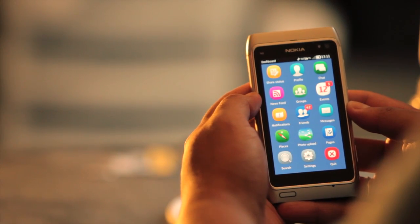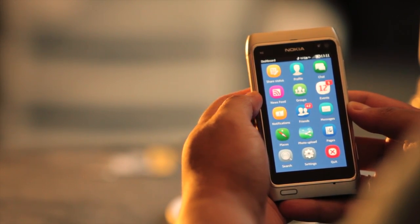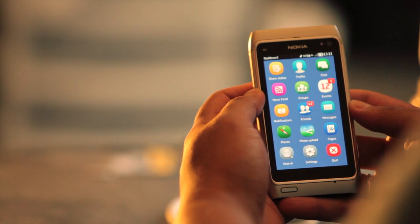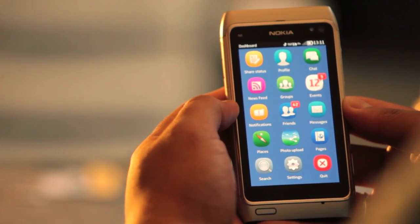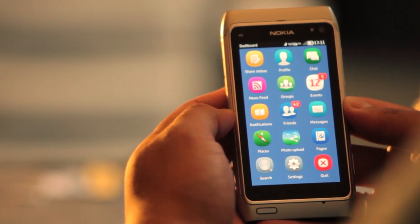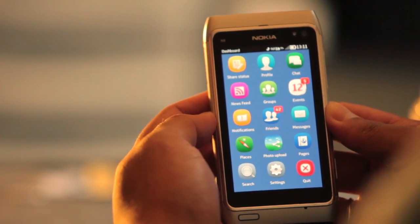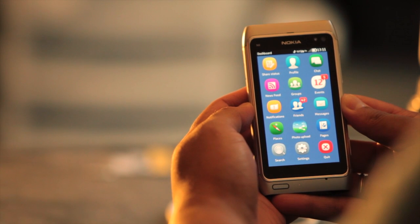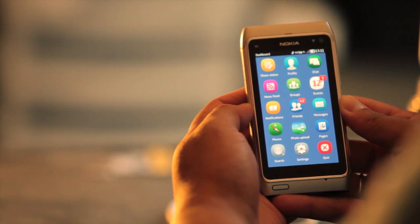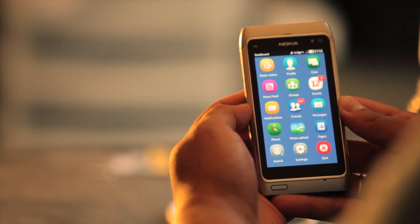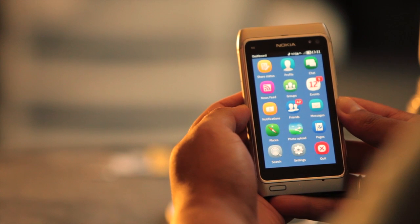Version 1.4 also brings bug fixes. And that's basically it. FMobi is now available at the Ovi Store for $1.99. I think it's pretty worth it since I think this is the best Facebook application on Symbian right now.